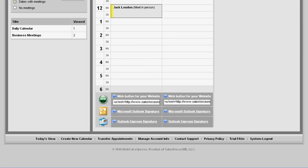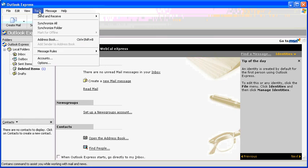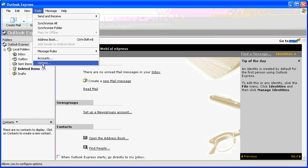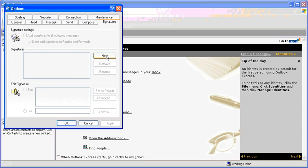Then go to your Outlook Express, go to Tools menu, Options, Signatures, click New, and give this signature an appropriate name.